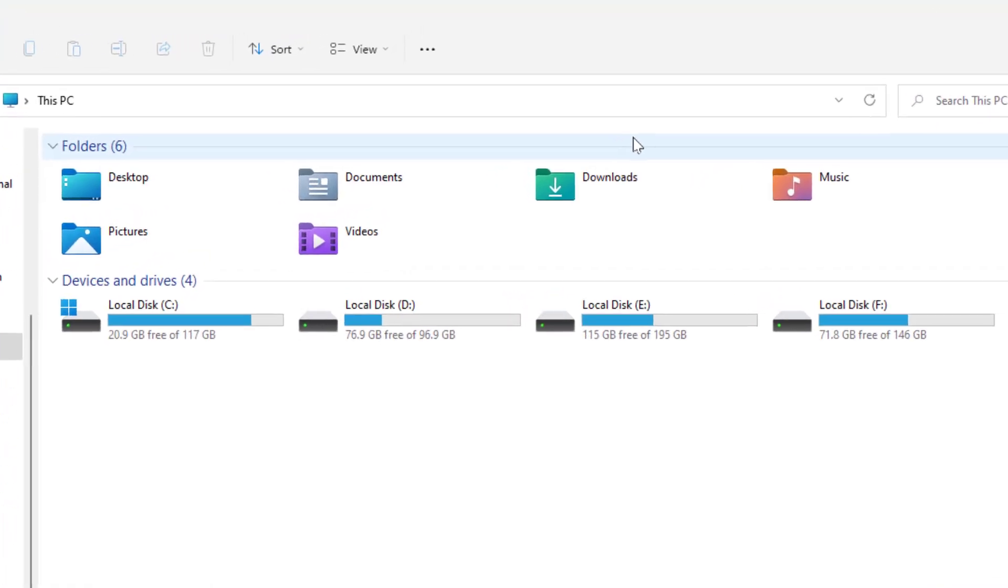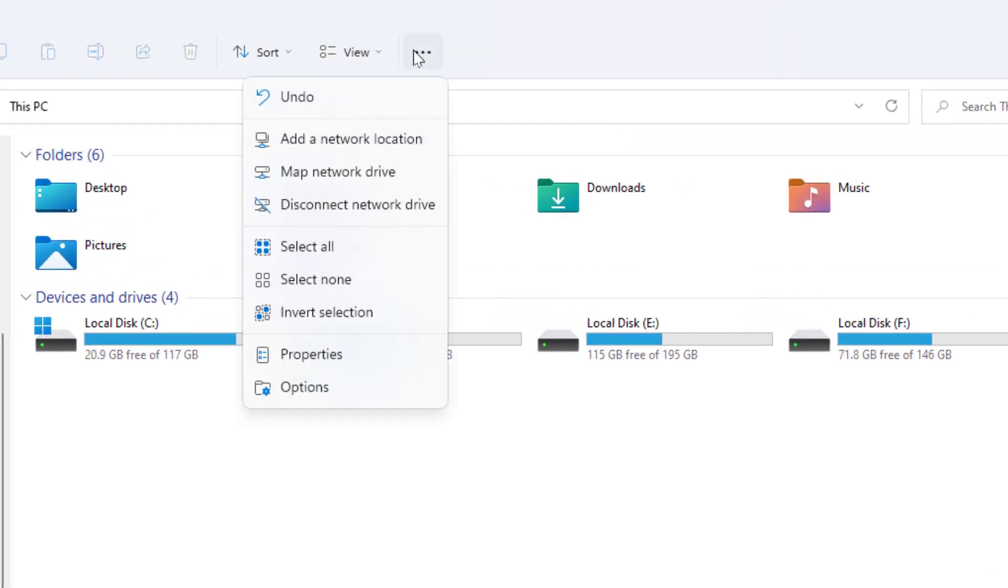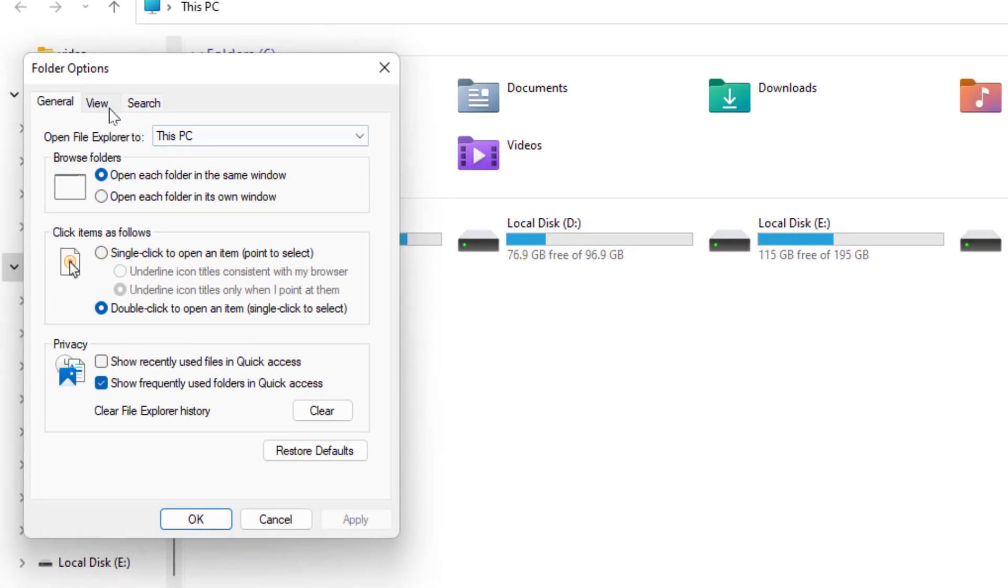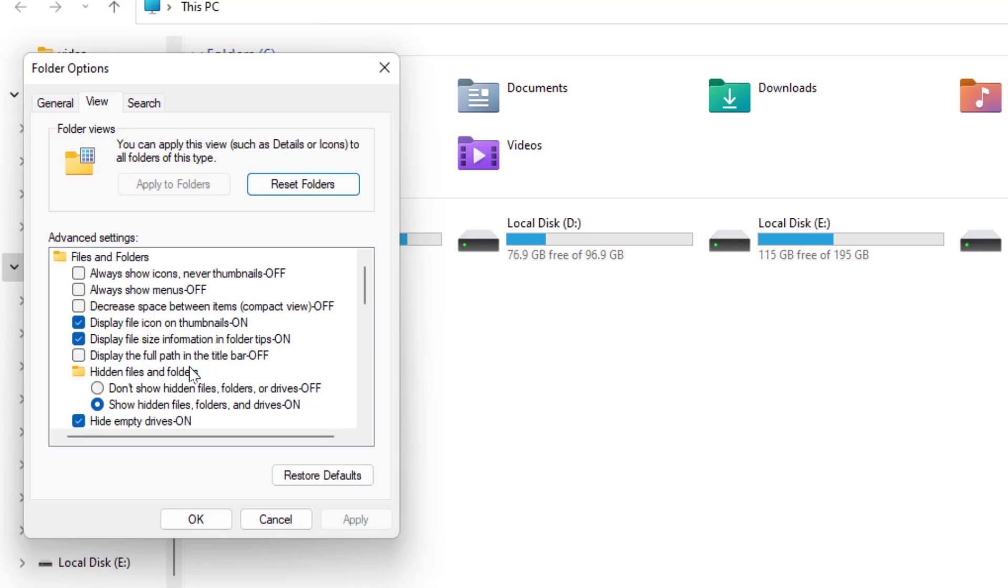Click on three dots from here. You need to open the Options and go to the View tab.